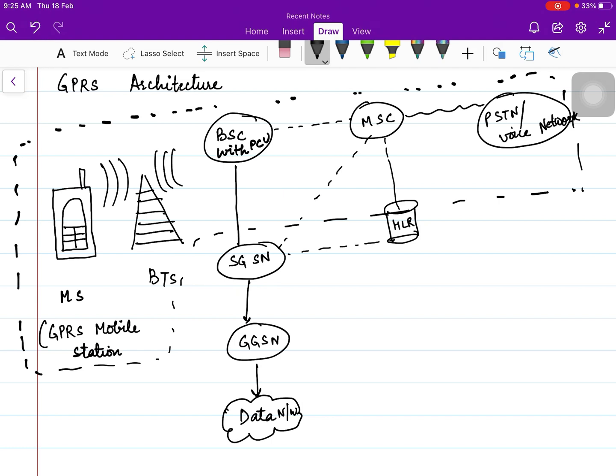If we talk about the base station controller, in the case of GPRS, it now comes with a packet control unit. A very important point to note is that in GPRS, all the data which is transmitted and received is in the form of packets. We have a packet control unit which controls or further transmits the data packets.